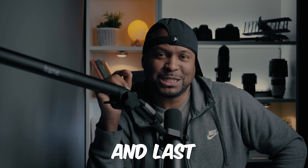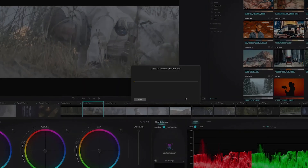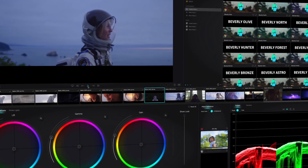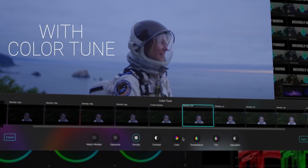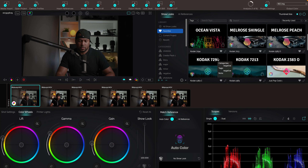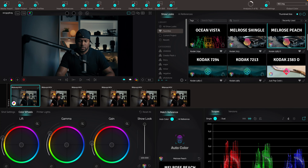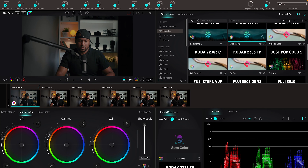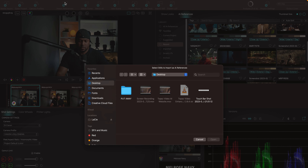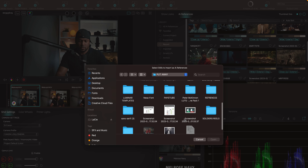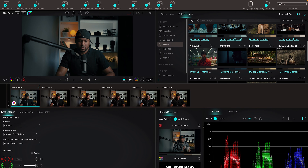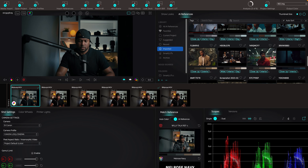Last but not least, we have ColorLab AI. I've been using ColorLab AI for a while and it's amazing. The software uses AI to match your footage, correct exposure, and other elements. You can use it as an assistant to quickly and easily enhance your footage, create an entire look, or even create a LUT for future use or use elsewhere. Additionally, you can import references and let the software use them to create a look for your image, and then you can fine-tune the results to taste.